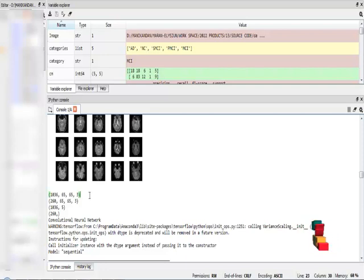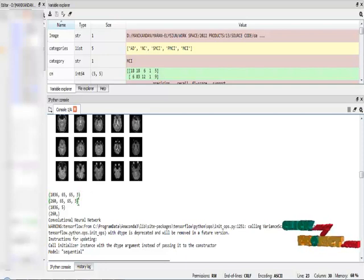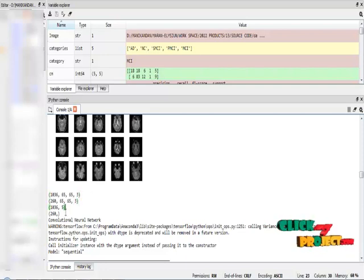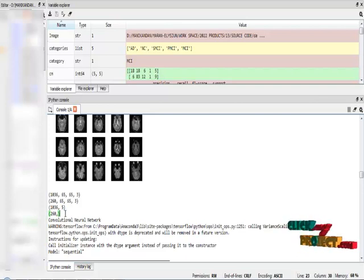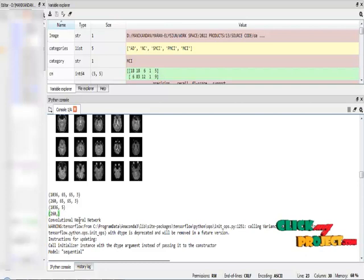This is independent variable train data and this is the independent variable test data and this is the dependent variable test data. After splitting, I apply these inputs into our convolutional neural network.